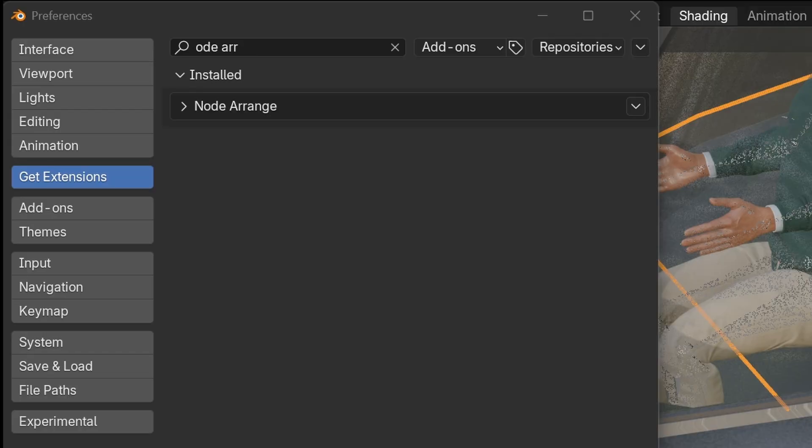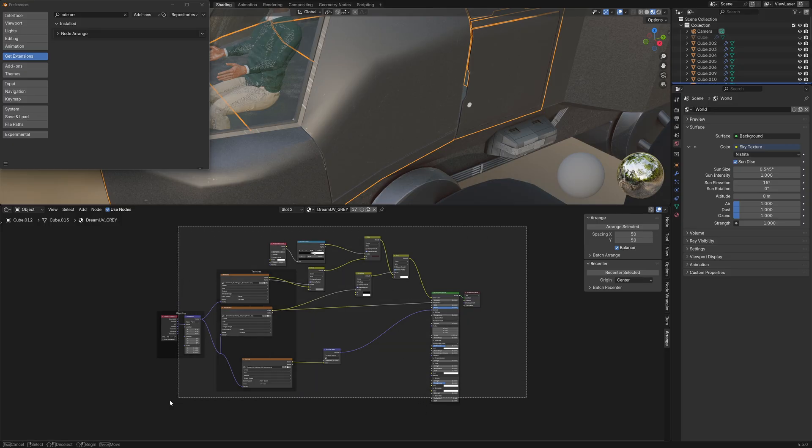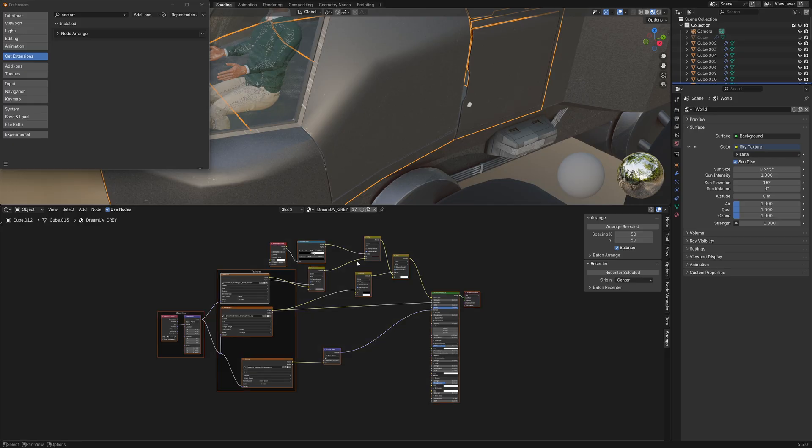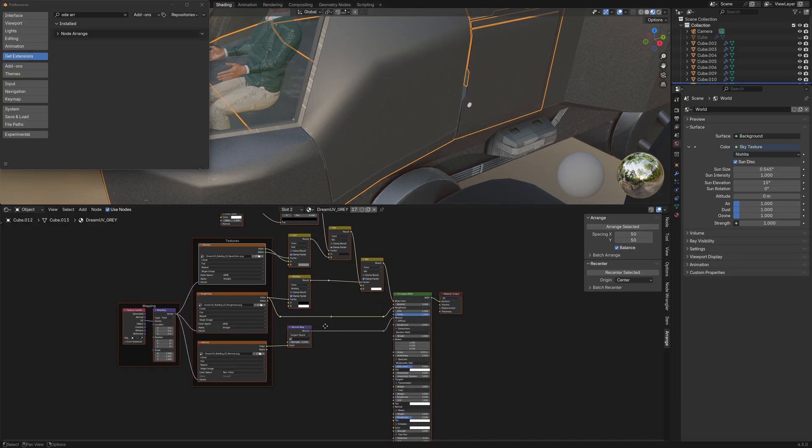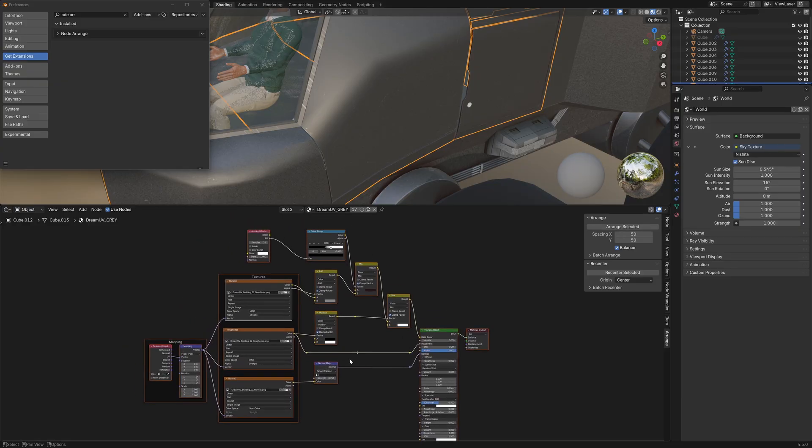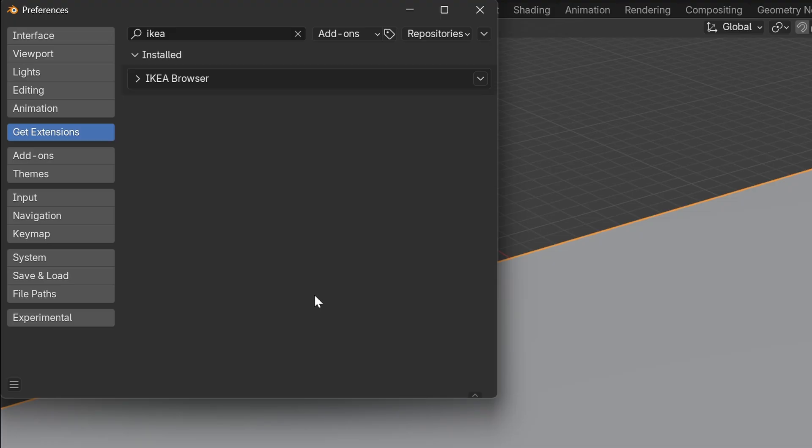Speaking of ugly materials, node arrange. This is where we can select all our nodes. Arrange selected. And it puts it into a nice, pretty layout rather than crud everywhere. That's it. That's all the add-on does. It's pretty handy.